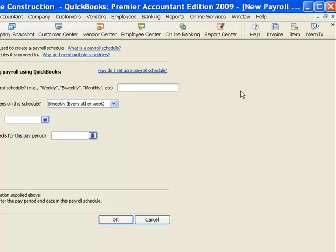Now the first thing QuickBooks wants to know is what do we want to name this payroll schedule. I can name that anything I want to. I could name that ABC if I wanted, but that's not very descriptive. So I'm going to name it bi-weekly. So I'm going to pay my employees every two weeks, or actually I already do. And so when I set that schedule, I want that to describe to me that that's the schedule that it's on.